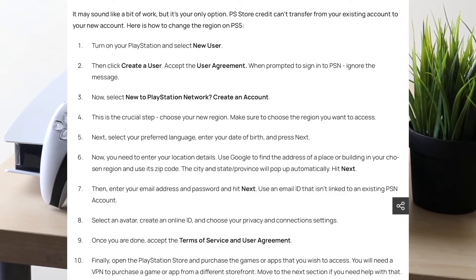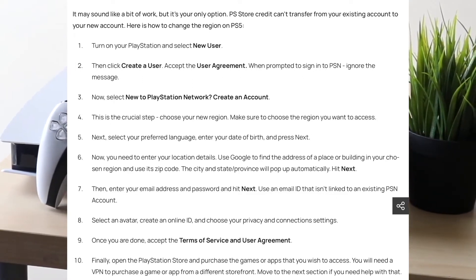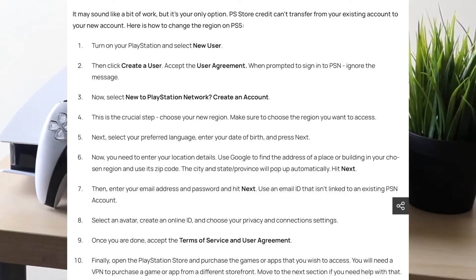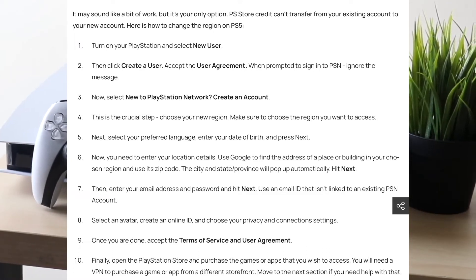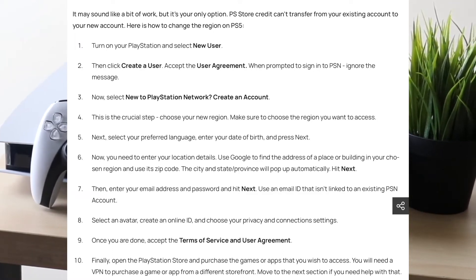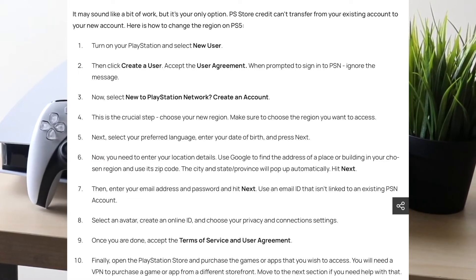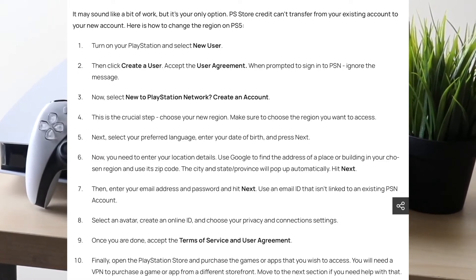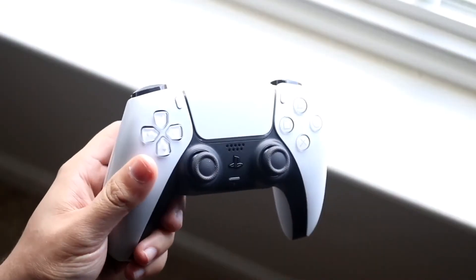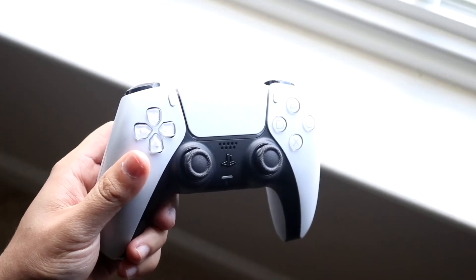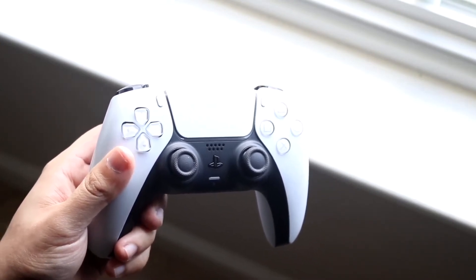Then you can select the language you want to use and set up your PlayStation Network account as you normally would. You want to enter your specific location details, click next, then enter your email address and password, click next, and make sure that specific PlayStation Network account is linked.